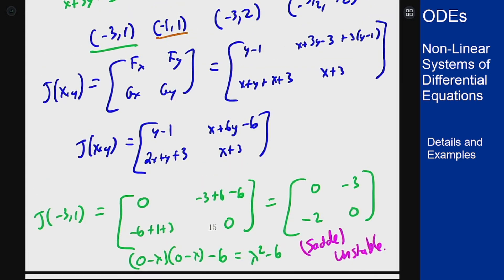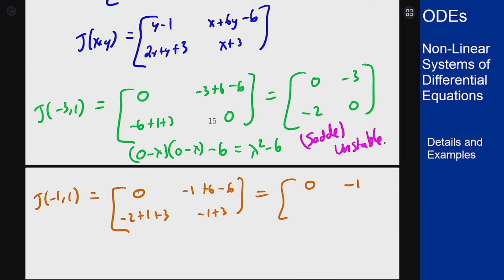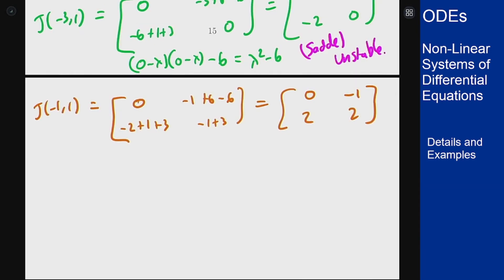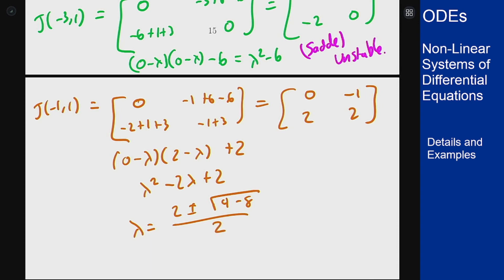The next point to plug in is (-1, 1). We get [0, -1; 2, 2], and solving for eigenvalues: the characteristic equation gives λ² minus 2λ plus 2 equals zero. The quadratic formula gives λ equals 1 plus or minus i, which is complex with a positive real part. This will be unstable as a spiral source.